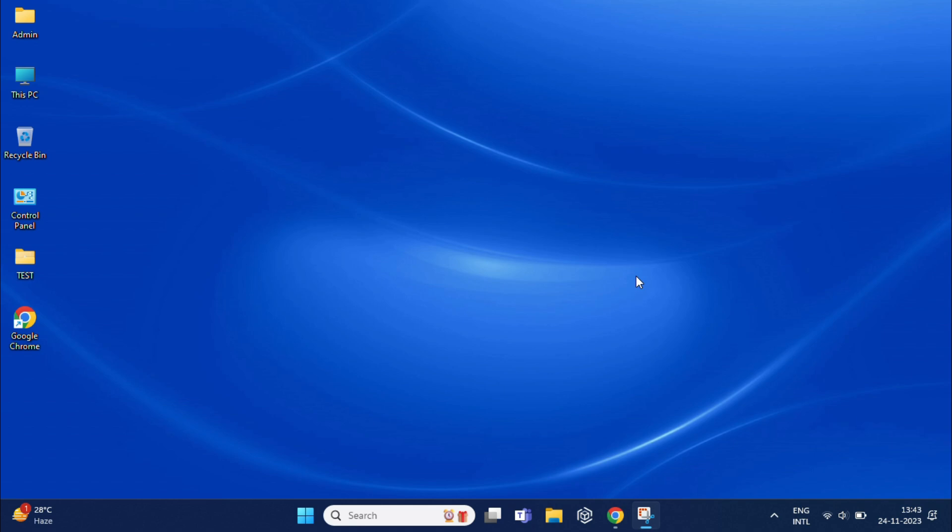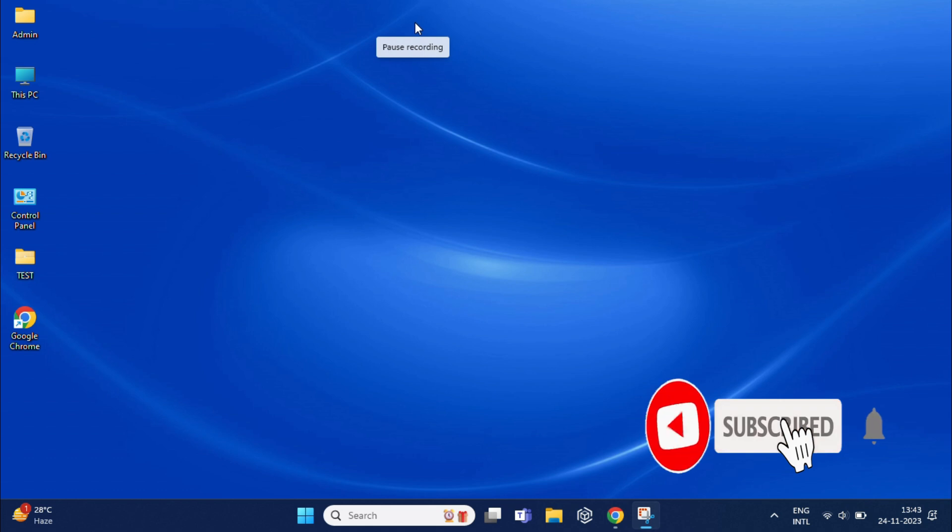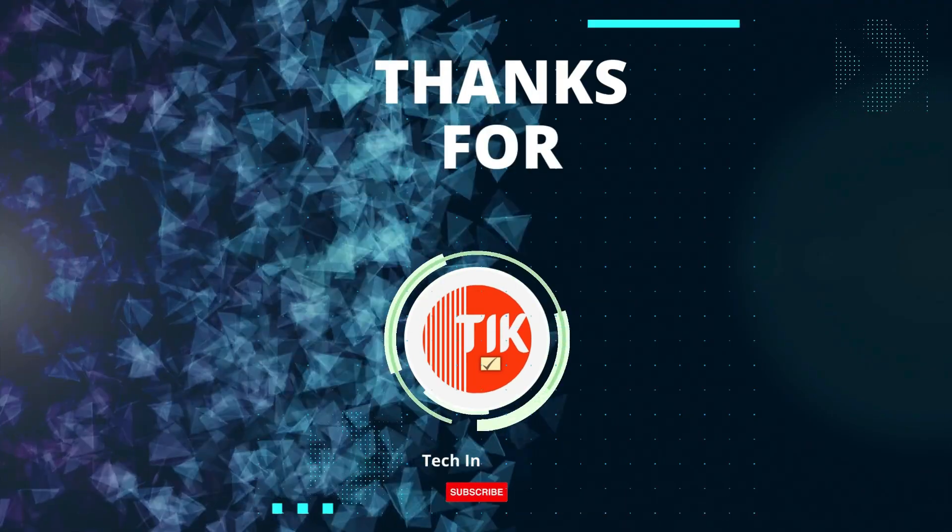That's it. I hope this video will help you to remove the Copilot icon from the taskbar. If so, please give it a thumbs up and subscribe to my channel for more videos like this. Thanks for watching.